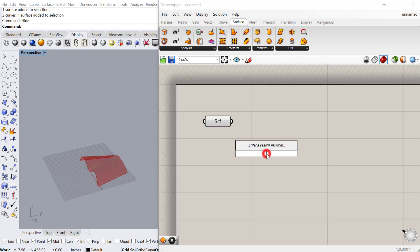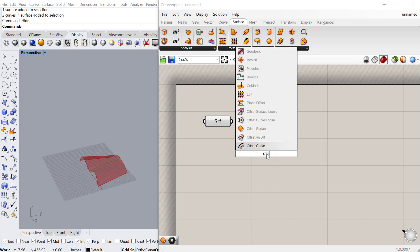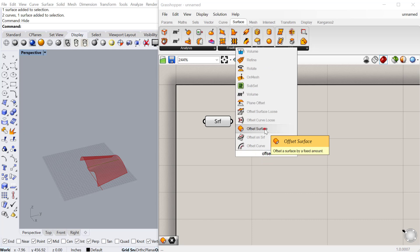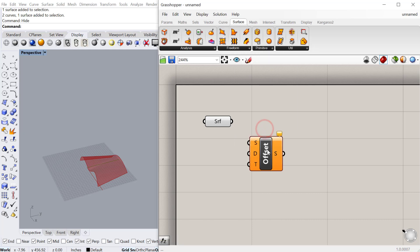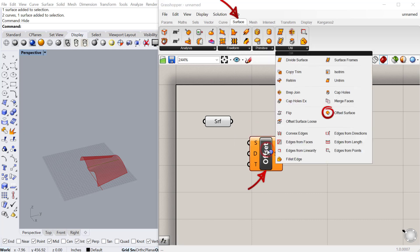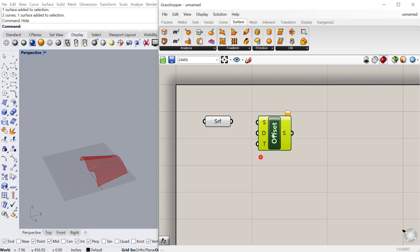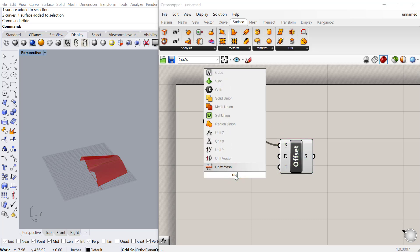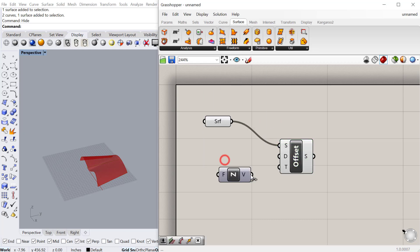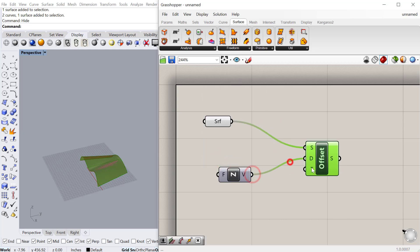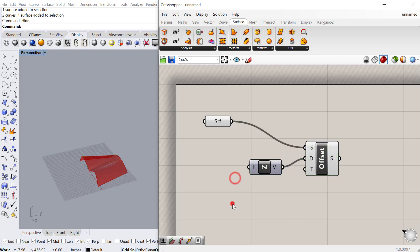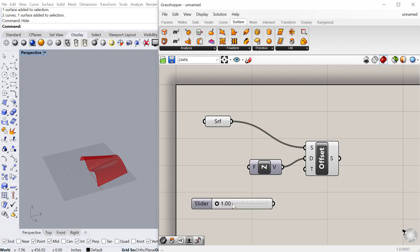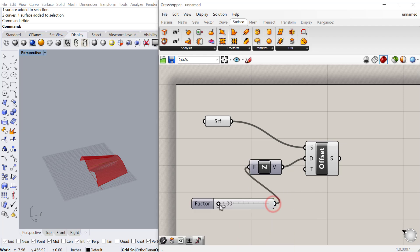To use the offset component just type in offset. We're going to do offset surface, located under surface utilities. We can plug our surface into the surface and then choose a direction, again we'll use unit z. Then we can choose an amount, I'll do another slider, one is less than 50. Plug that into my z and then you can offset.